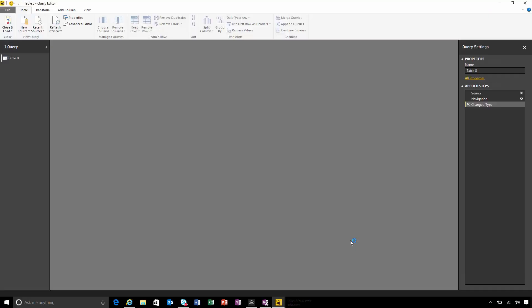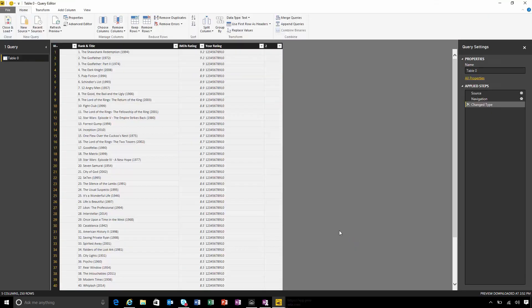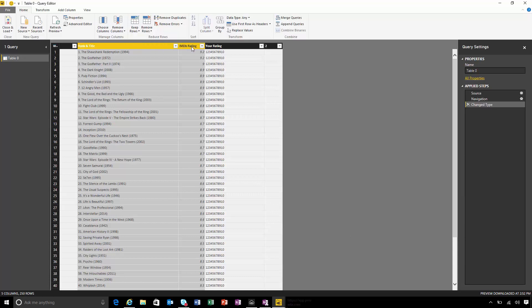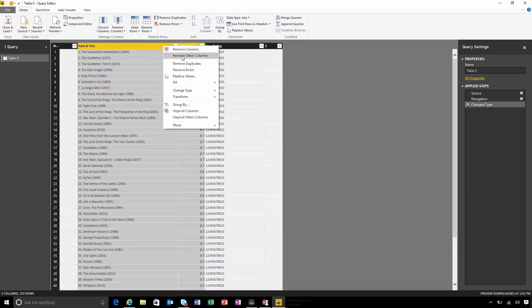In this query editor view, I can see all of the columns that were found from that web page. I'm actually only interested in these first two: the rank and title, and the rating. I'm going to choose to remove the other columns.